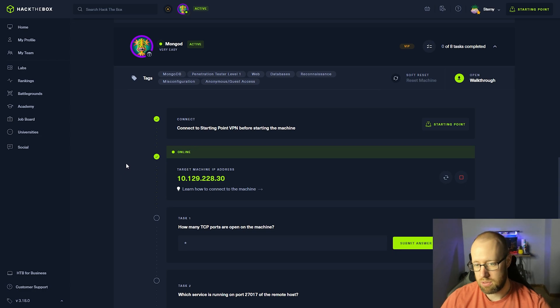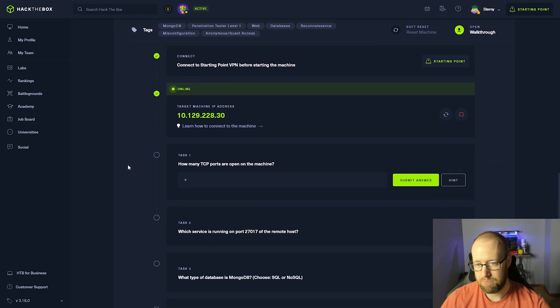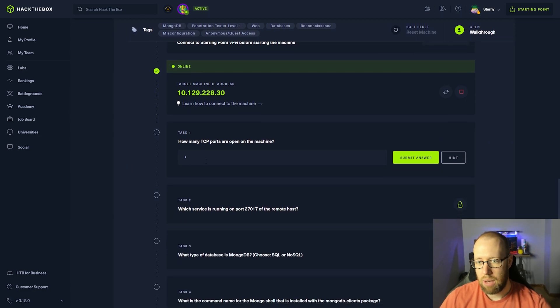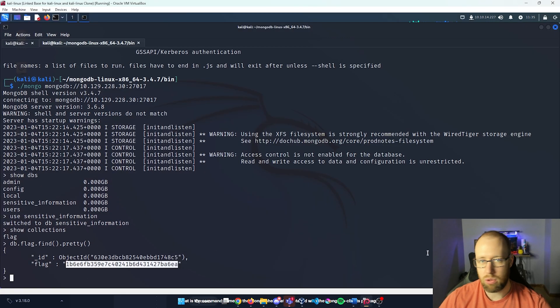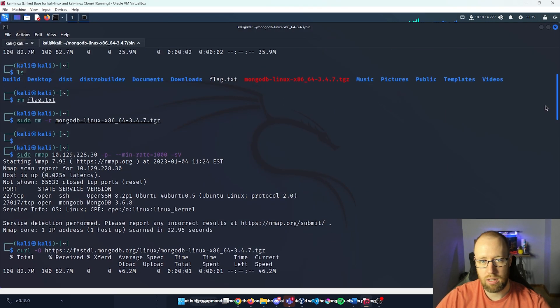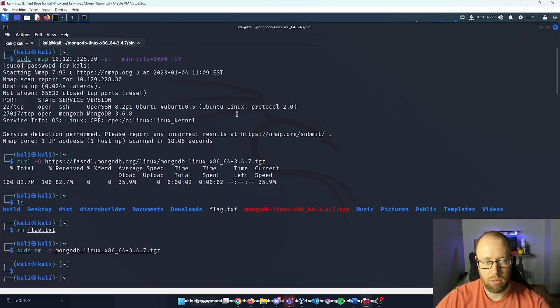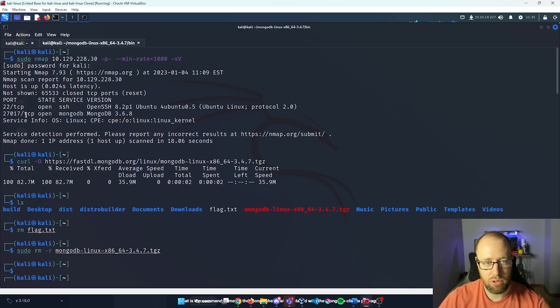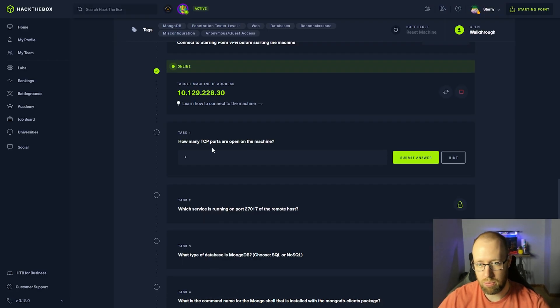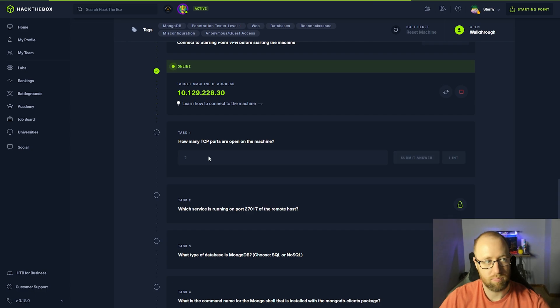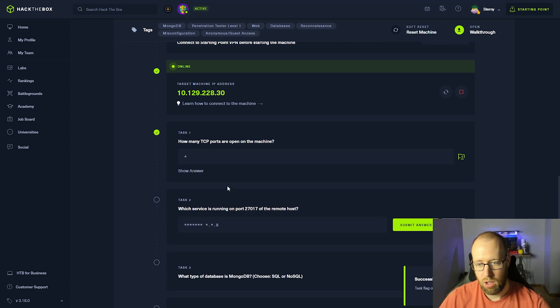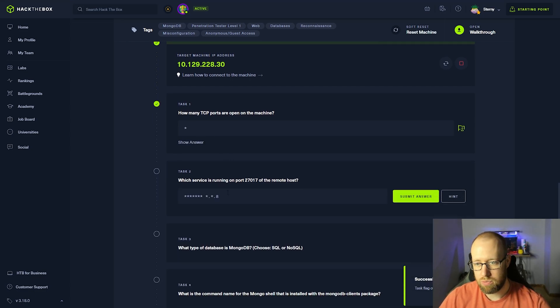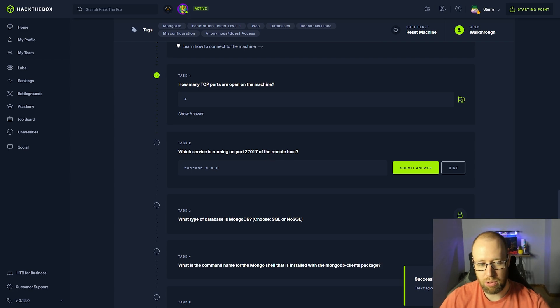And let's go and answer some of these questions. How many TCP ports are open on the machine? Going back, take a look at the nmap scan. We can see that we have two TCP ports that are open.